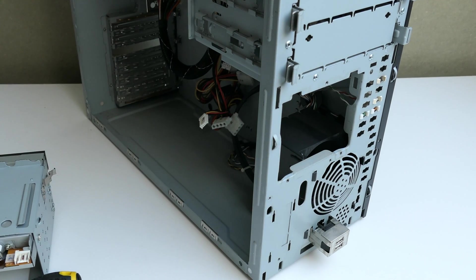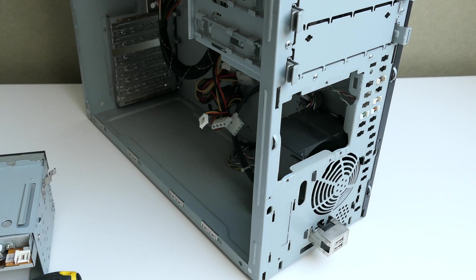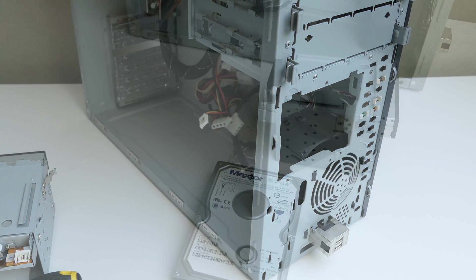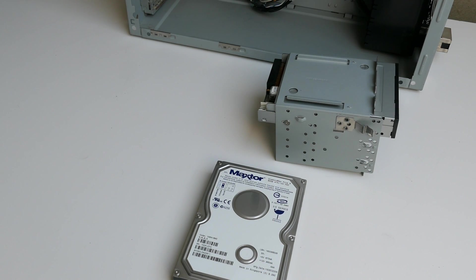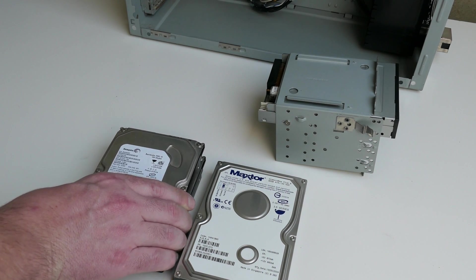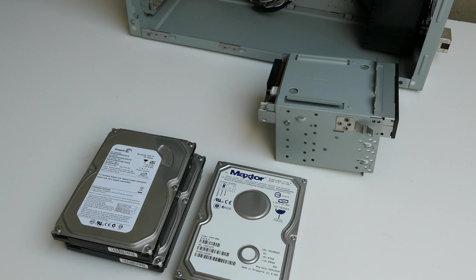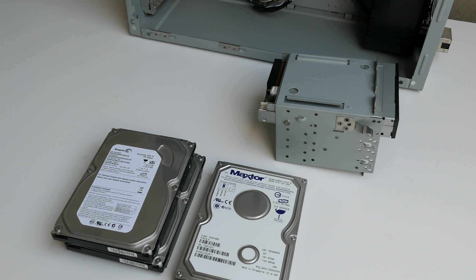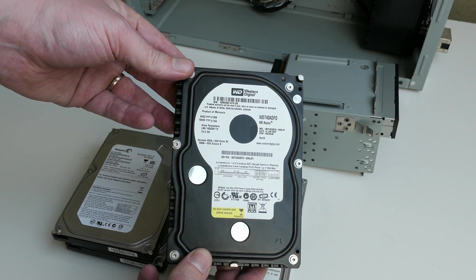I could install an SSD in here, which would be a great upgrade, but takes away a bit of the charm. I also still have these two 160GB IDE disks, which should be a bit faster. But even better is this Western Digital Raptor SATA drive.